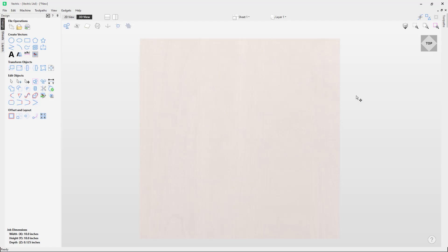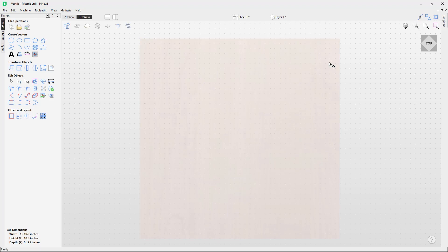To enable grid snapping, follow my mouse pointer to the top right and left mouse click on this option here, which is called 'toggle grid snapping on or off.' Currently it's off because it's grayed out, but if I left mouse click it, you'll notice it's now in blue and we now have a grid on our workspace indicating that it is now on.